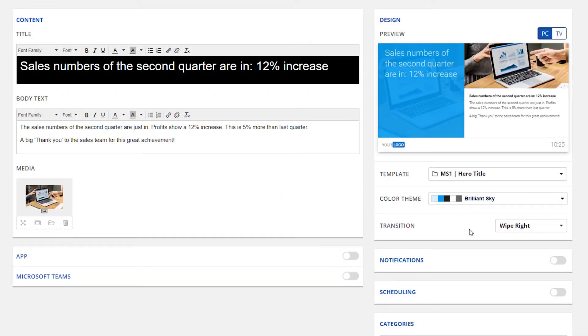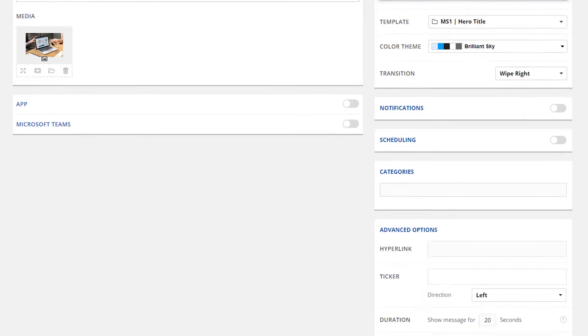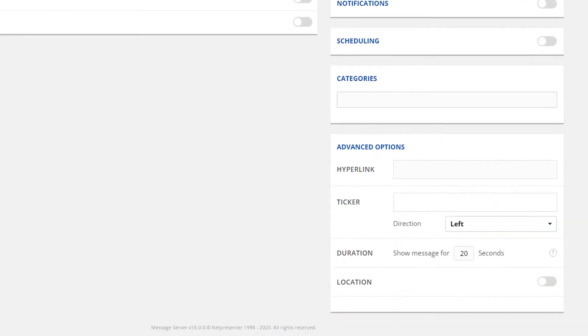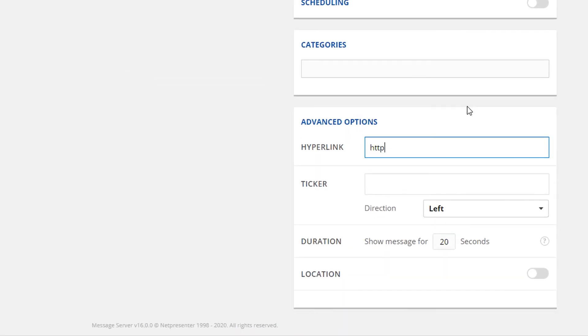If supported by your selected template, a hyperlink can be added in a pre-configured hyperlink button in your message. Simply enter a URL and the button will appear automatically in your message.